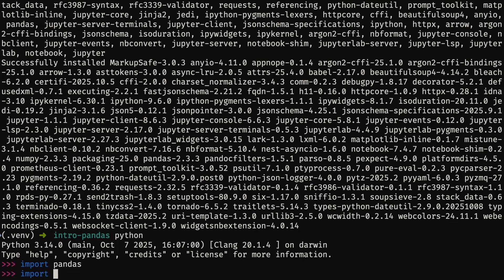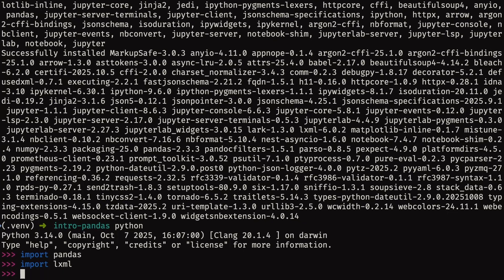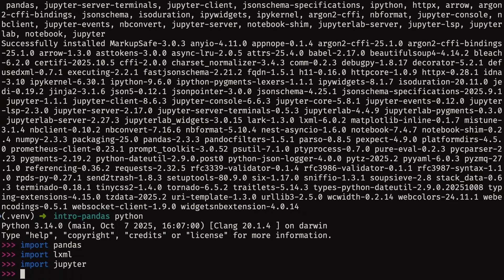You're going to go ahead and try to import LXML, and might as well try to import Jupyter. All right, so these three modules have been installed correctly, and in the next lesson you're going to start working with these to fetch your data from the internet.